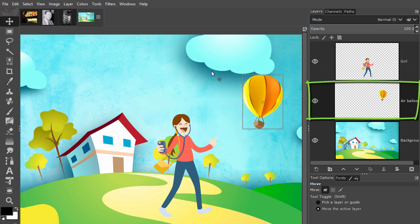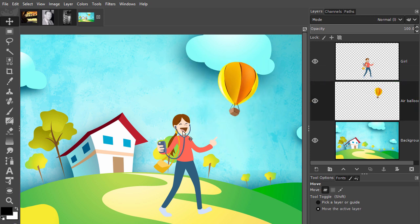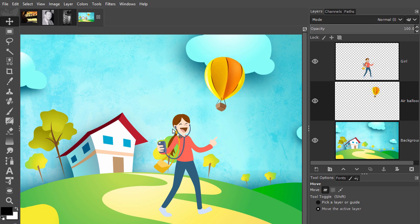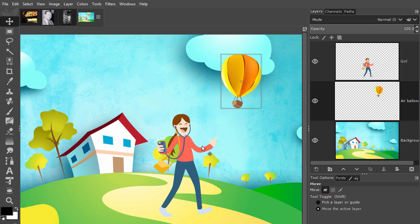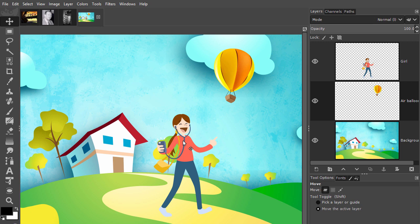With the air balloon layer selected, I am not able to move the girl right now. However, if I go to the tool options, I can click on pick a layer or guide.